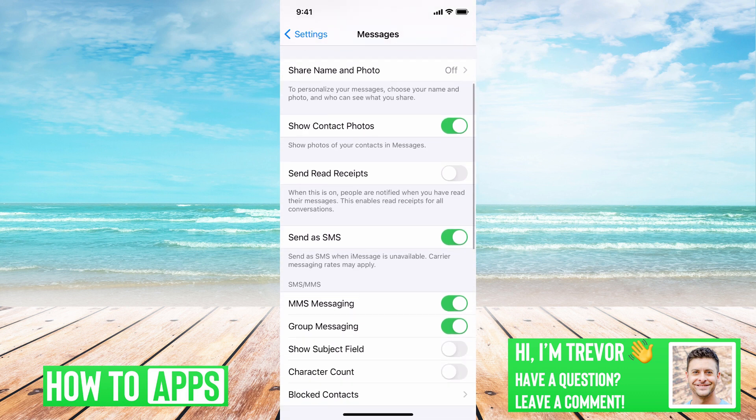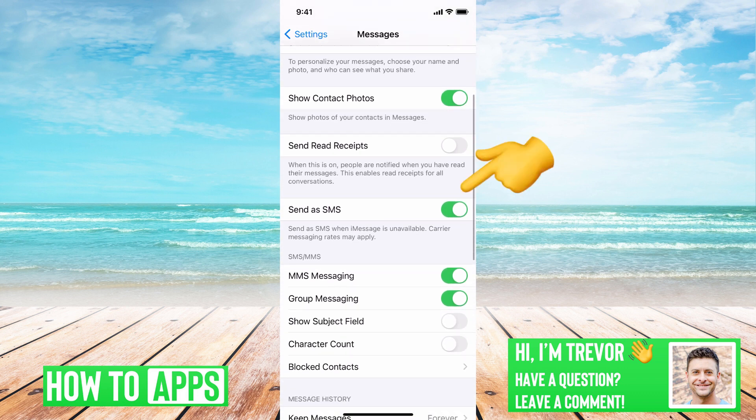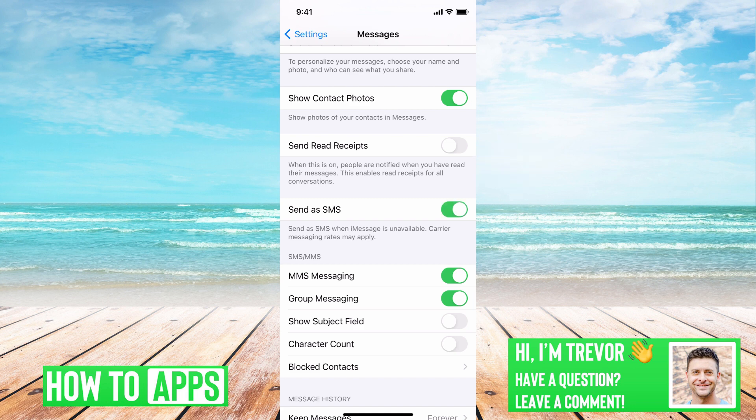The second thing you'll want to do is if you scroll down, you can see Send as SMS — toggle that off and then on again. Most likely if you're getting a security code from Instagram, it's through SMS, so you'll want to make sure that's turned on.